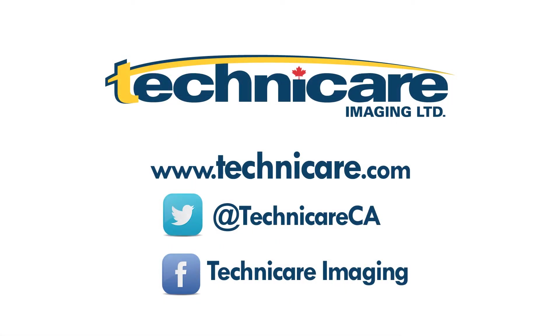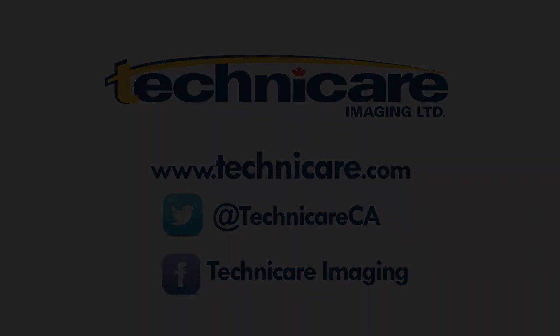That's all for this tutorial on installing, configuring, and utilizing Technicare's Rose application. Please visit our website at www.technicare.com, follow us on Twitter at @technicareca, and like us on Facebook by searching for Technicare Imaging for updates on products, promotions, and more. Thank you for watching.